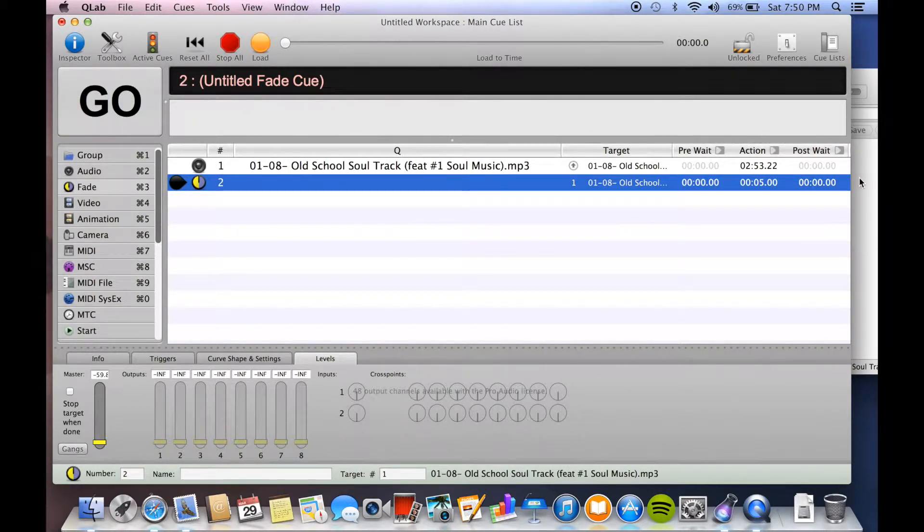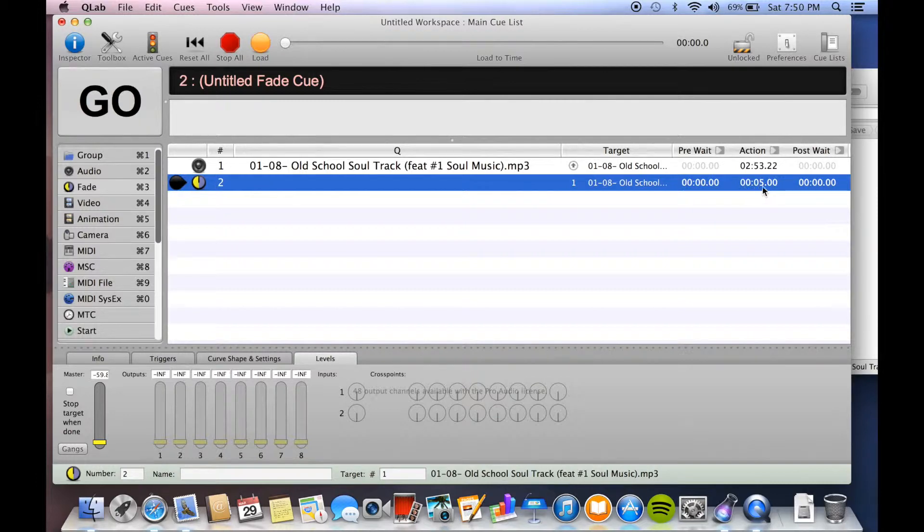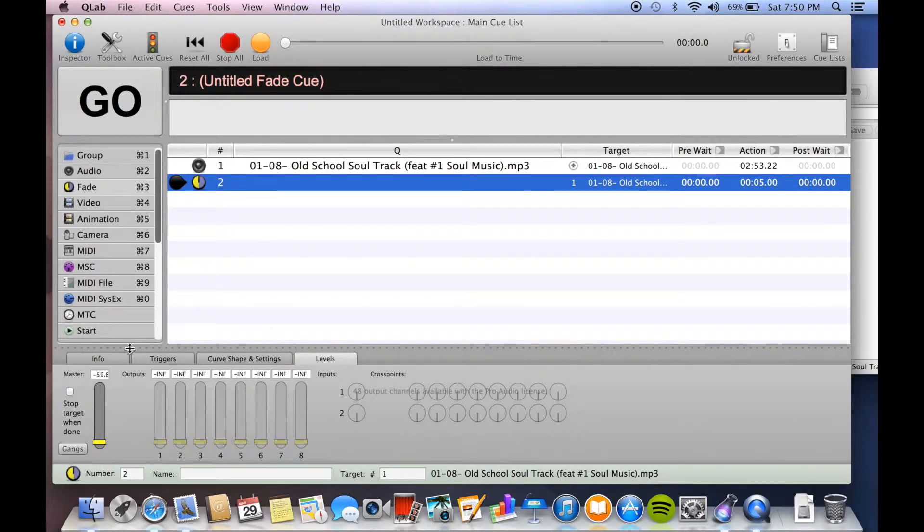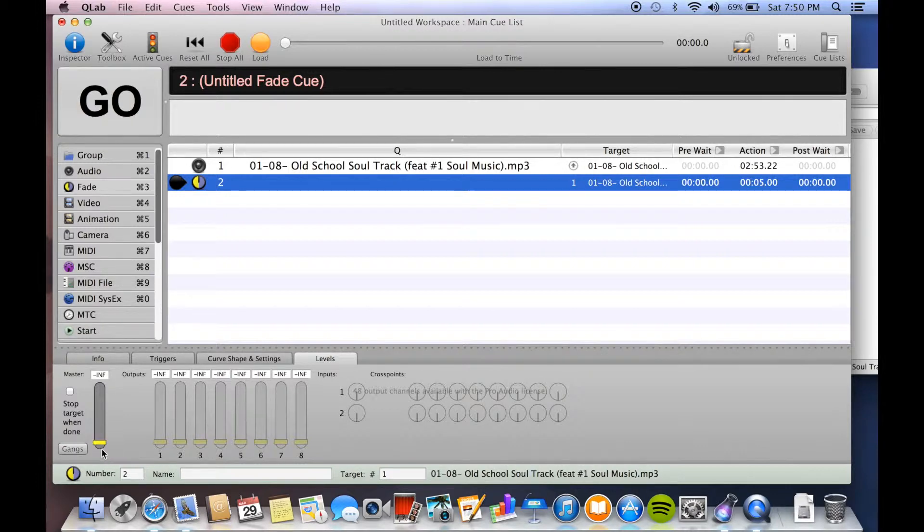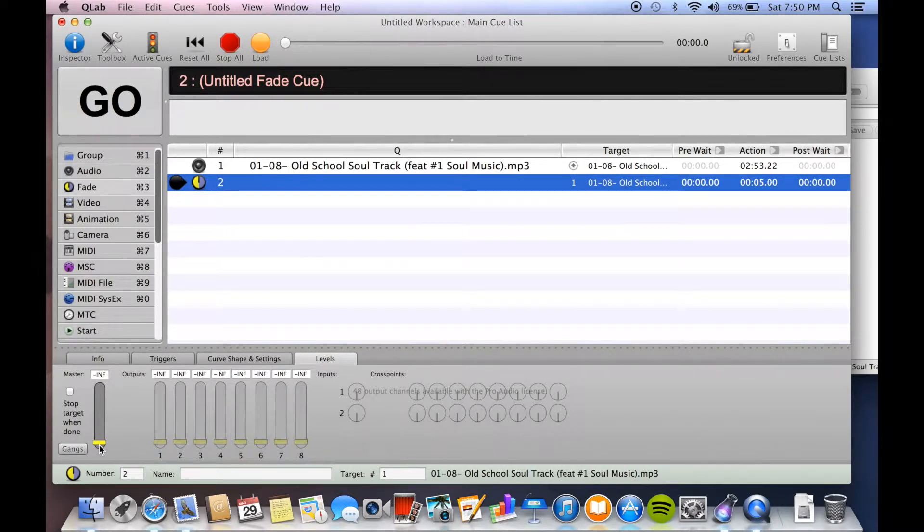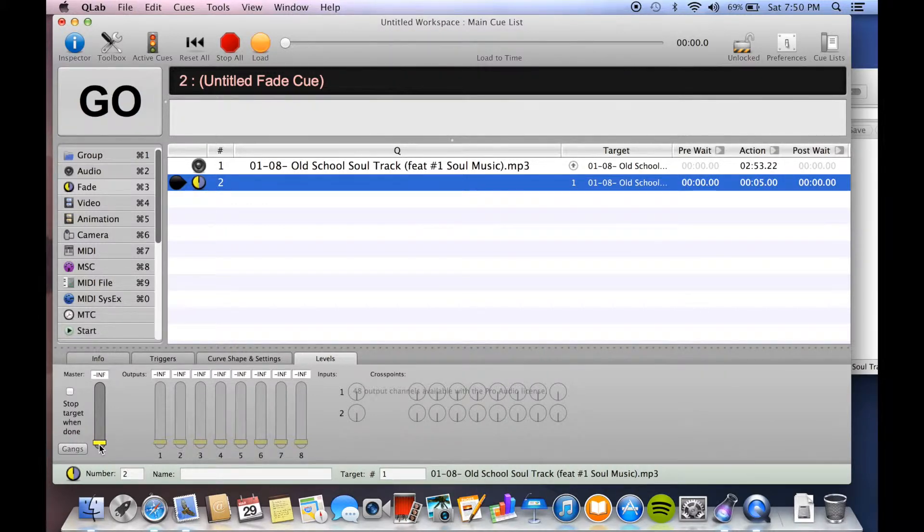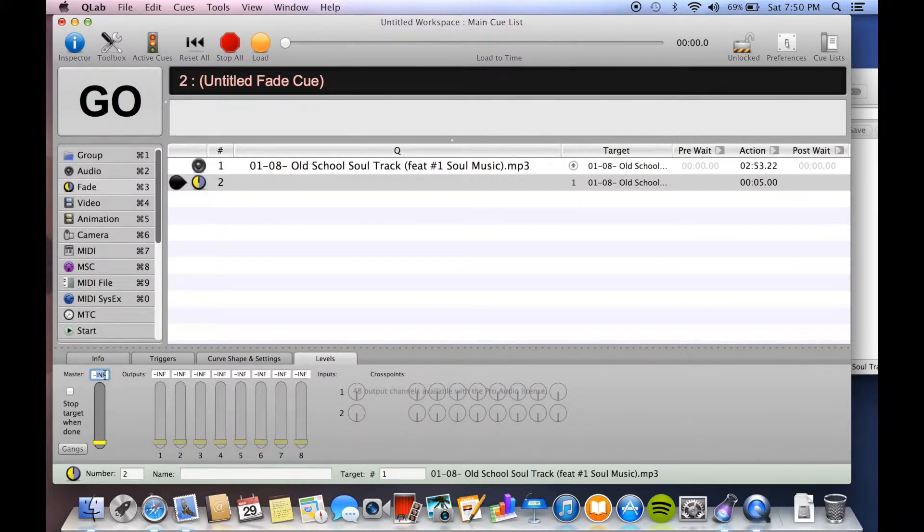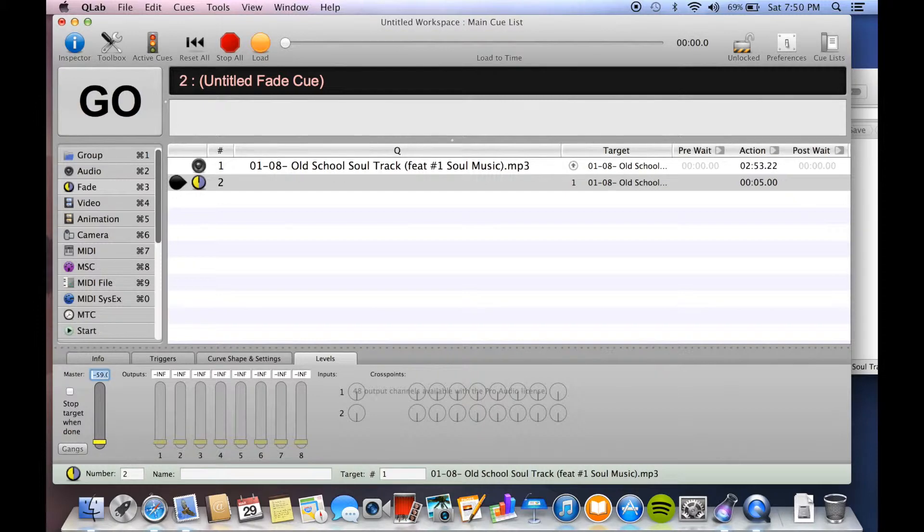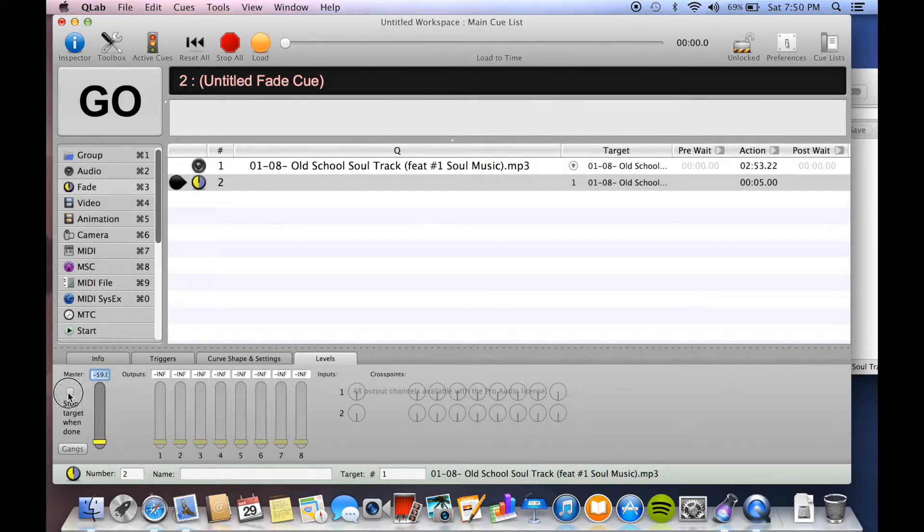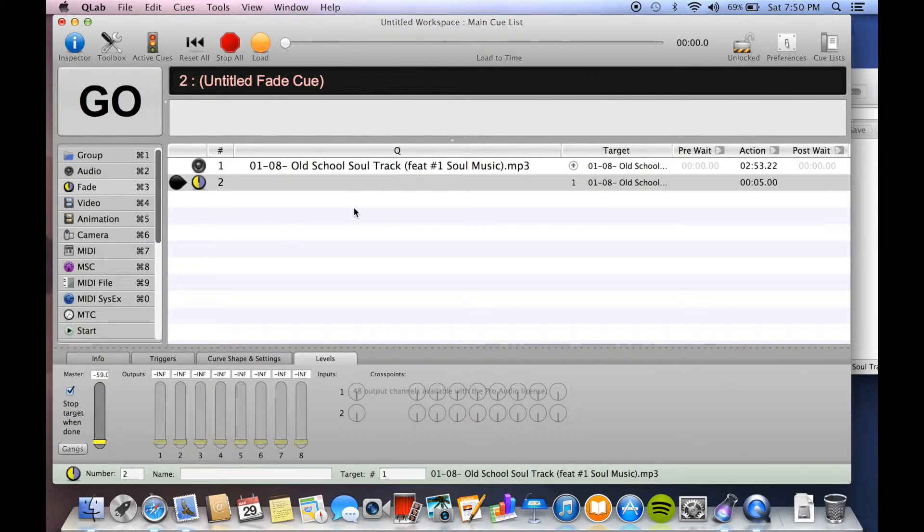What this means is the action is five, so that means it's going to fade for five seconds from its current level down to negative 59. Now you could bring it down to negative infinity, but typically I think that is too low for a fade because it'll make it fade very fast. You want to just keep it around 59 or 60, negative 59 or 60, and that's good. Now if you want it to stop playing it at the end, just hit stop target when done. It's that simple.